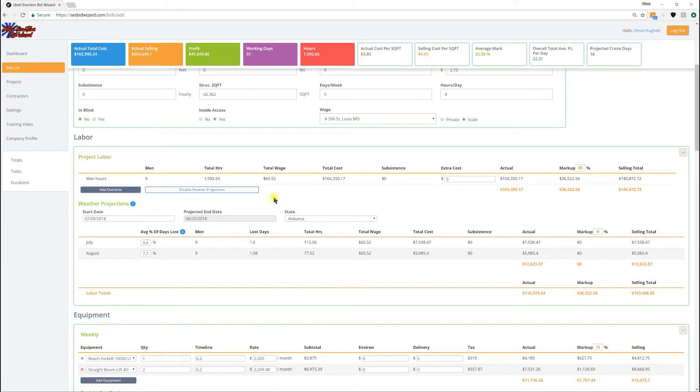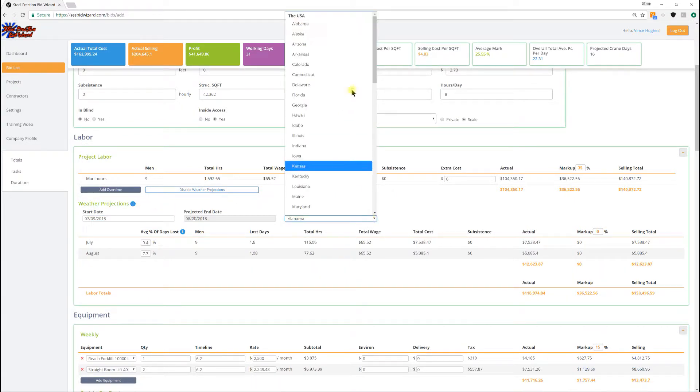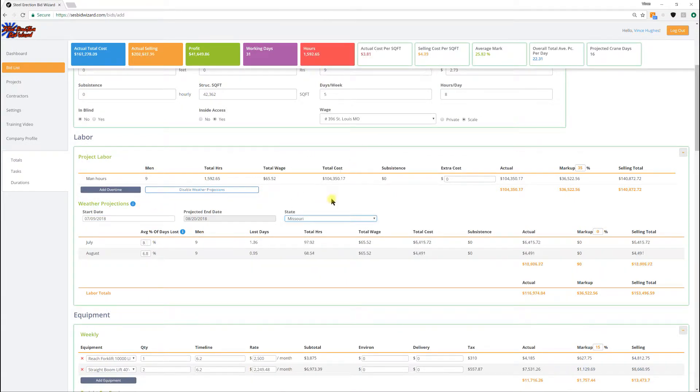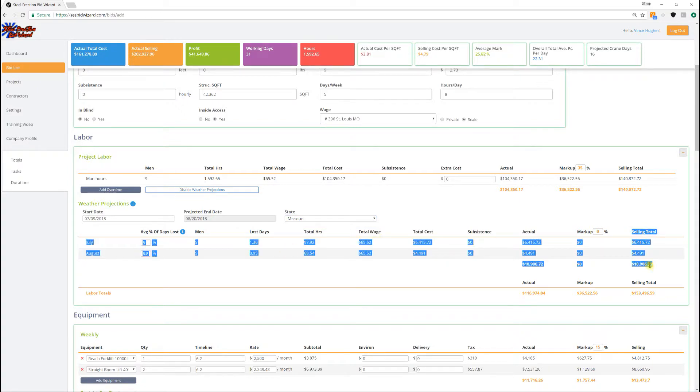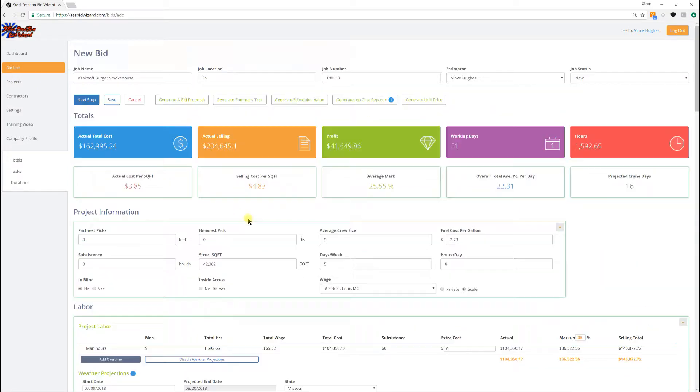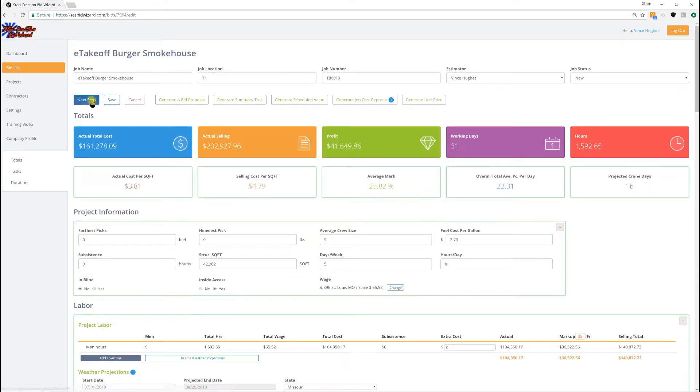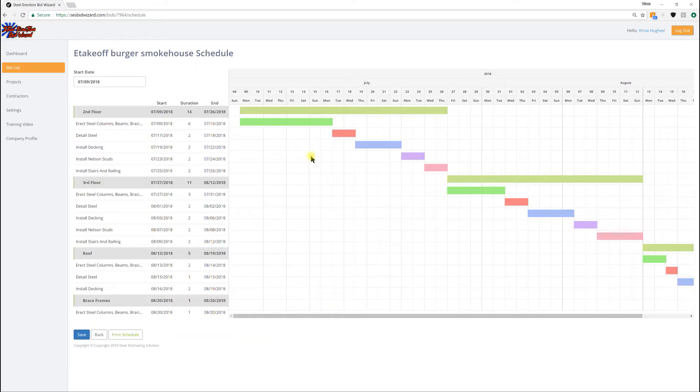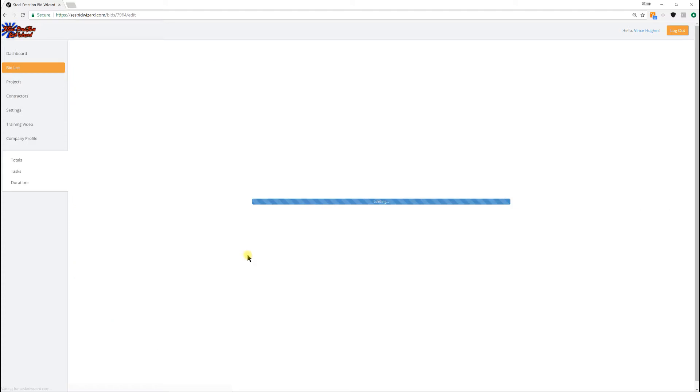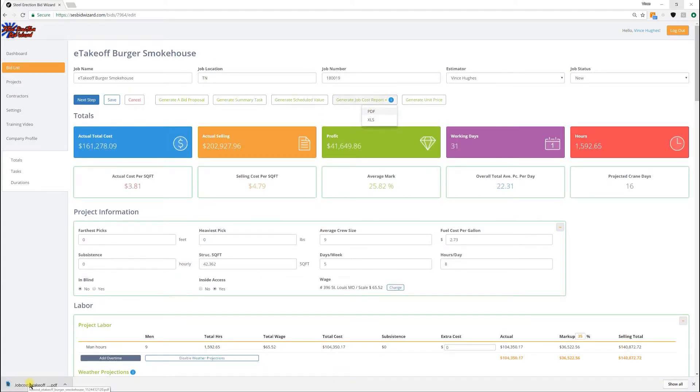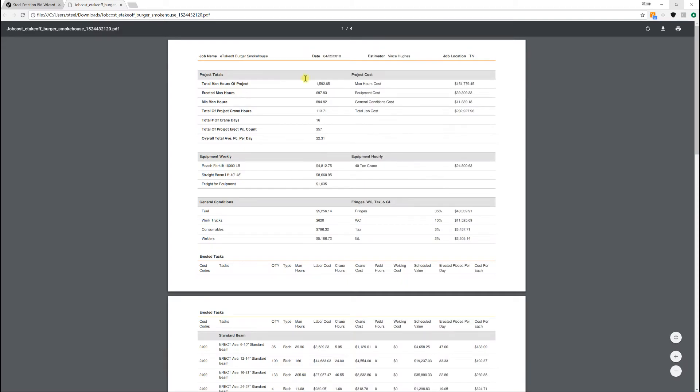And then we're going to add in - I have a new feature called the Weather Projection. You select the start date of the job, the state you're in, and it goes into WeatherBase.com and calculates how long you're going to be and what the potential days of lost weather could be, which I think is a really cool feature. And it pulls up a report, comes out PDF or Excel, kind of puts everything in perspective.